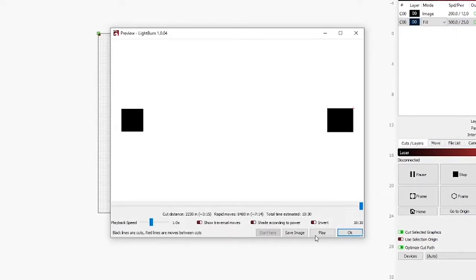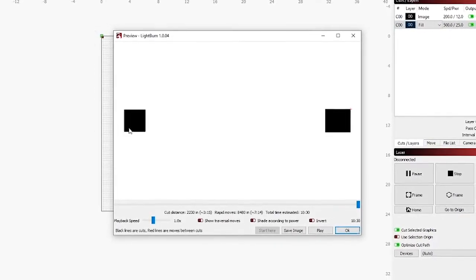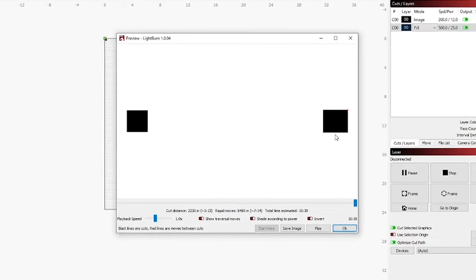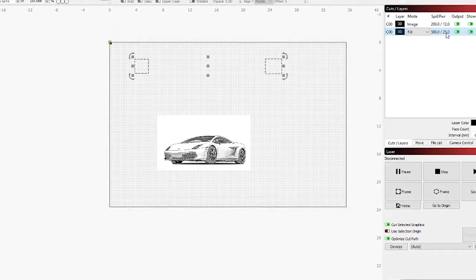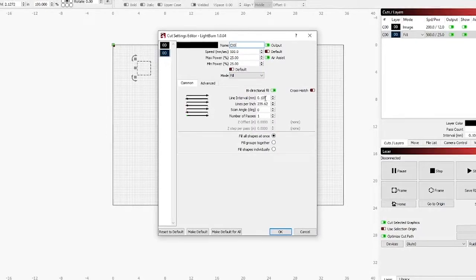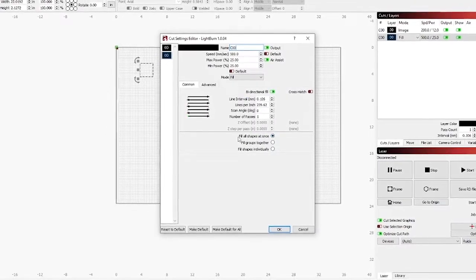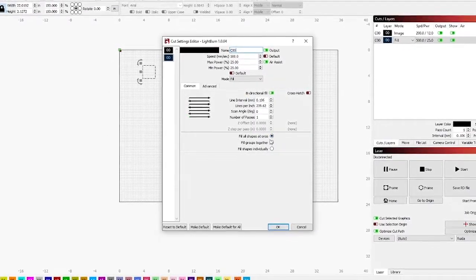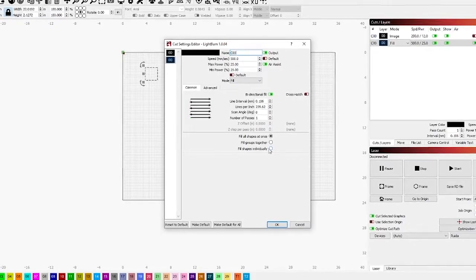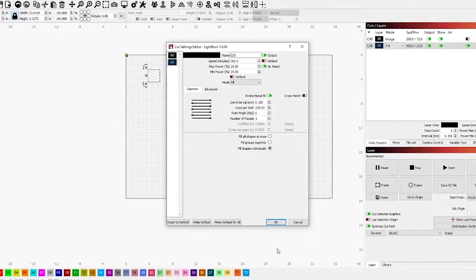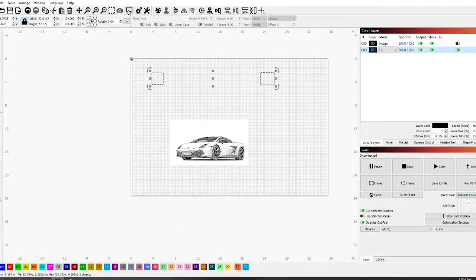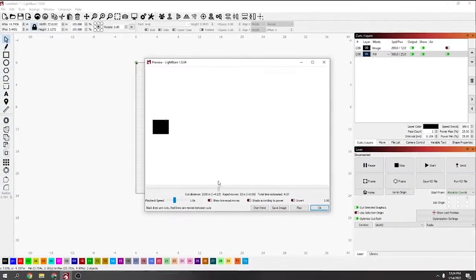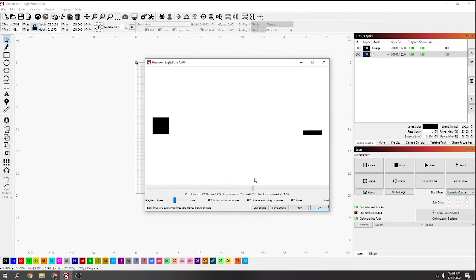Down the bottom here, fill shapes individually. Normally it's set to fill shapes at once, so now if I say print, it's going to take 10 minutes because it's got to go all the way from this one across and back every time. You can see there, fill all shapes at once, fill groups together, fill individually. That was just 10 minutes, if I say fill individually, now it's only four minutes because it's going to do one first and then the other one after. That can be a good time saver on some projects.